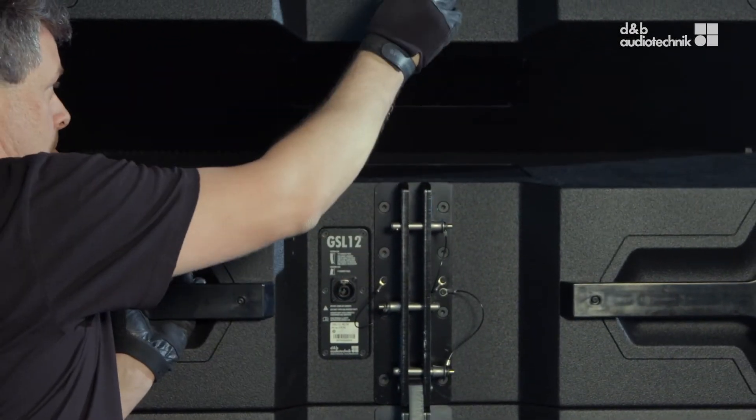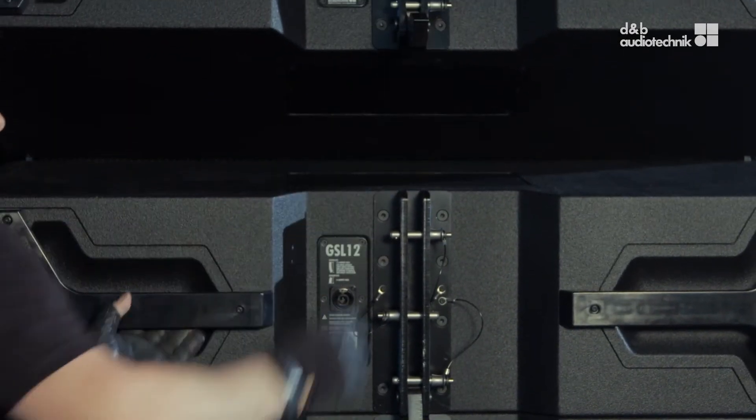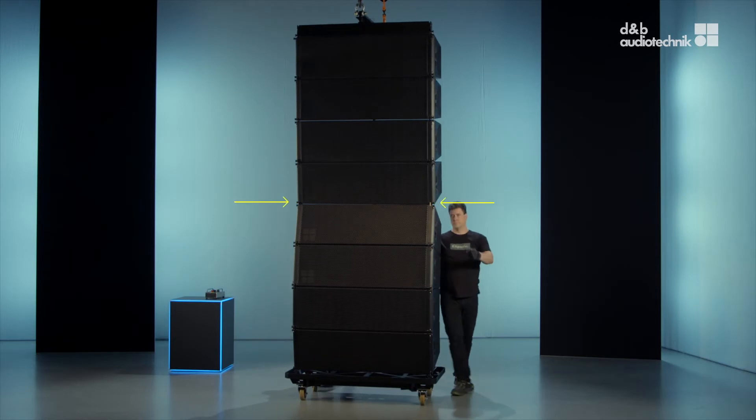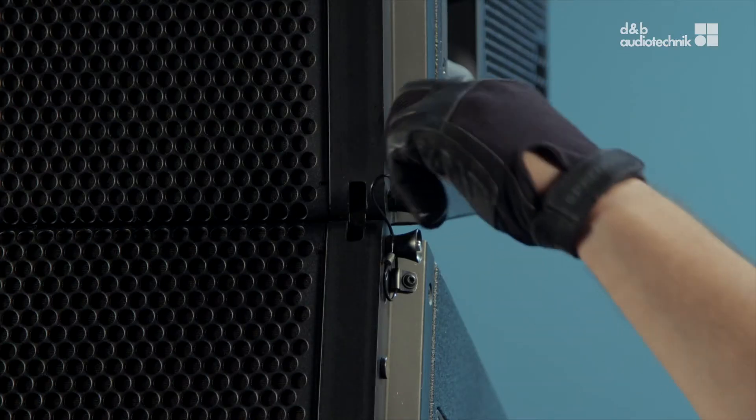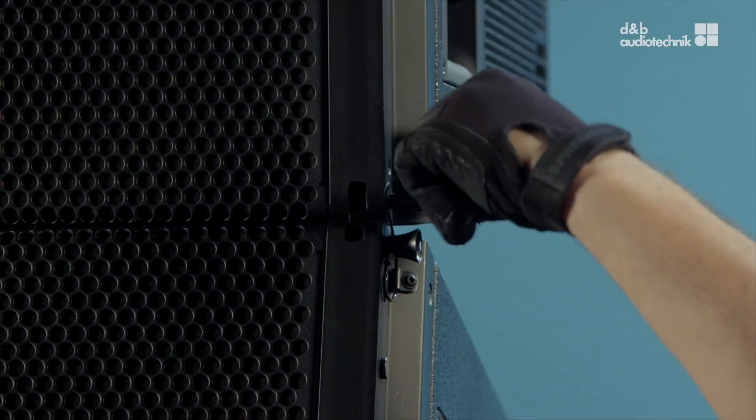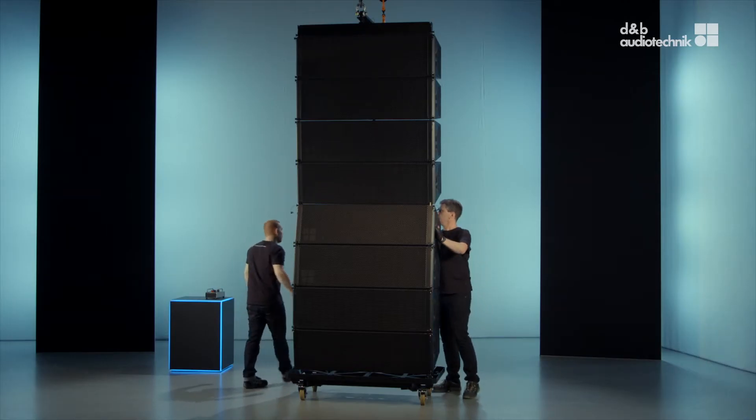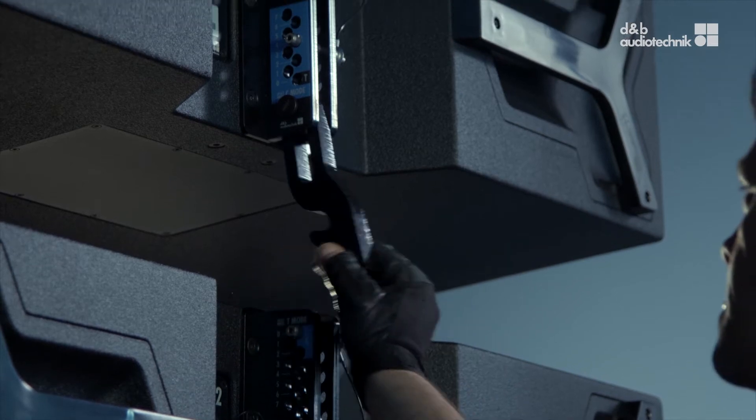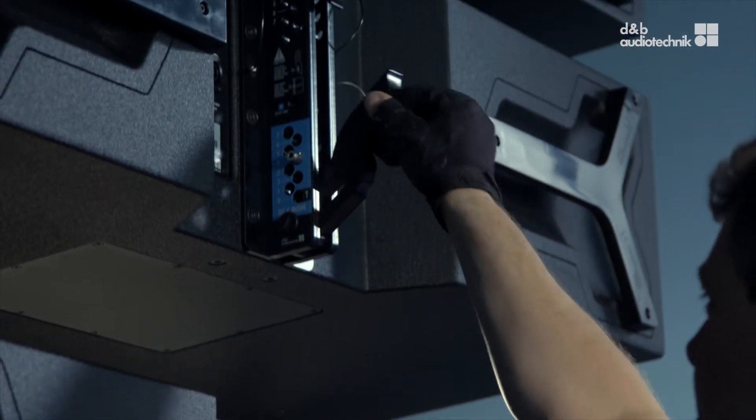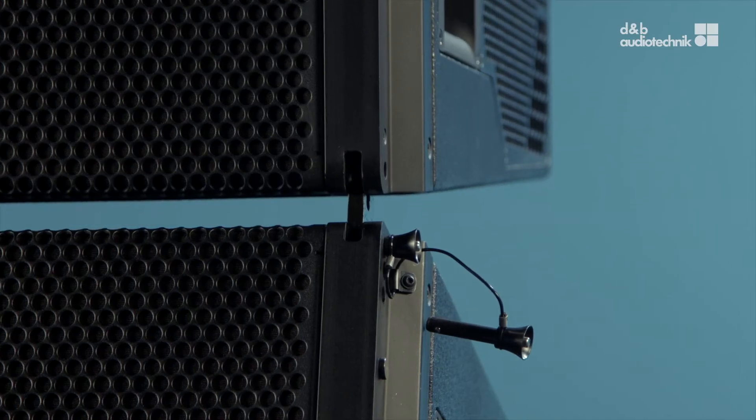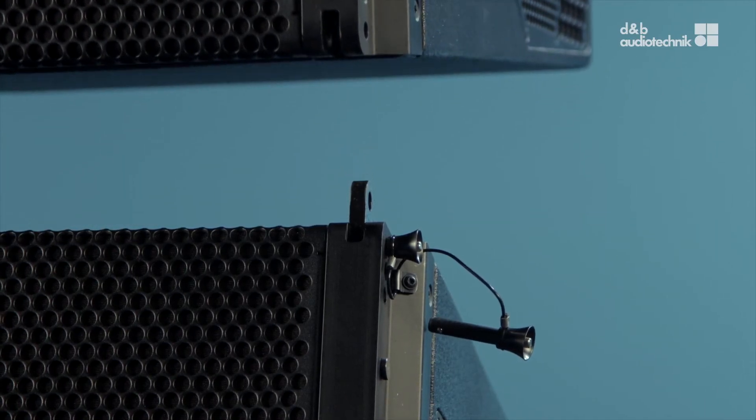If necessary, lower the array until the card fully rests on the ground. Make sure that the front links between the fourth and fifth cabinet from the bottom are load-free. Then disengage the links and store them.